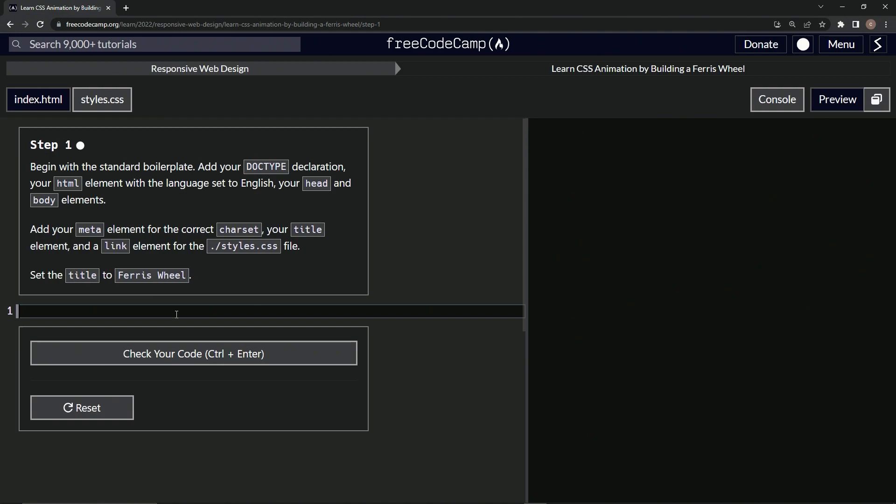So we're going to do a doctype declaration. We'll do the exclamation point, caps lock, DOCTYPE, and then we'll take off caps lock and then say HTML, like we've done for all the other projects.